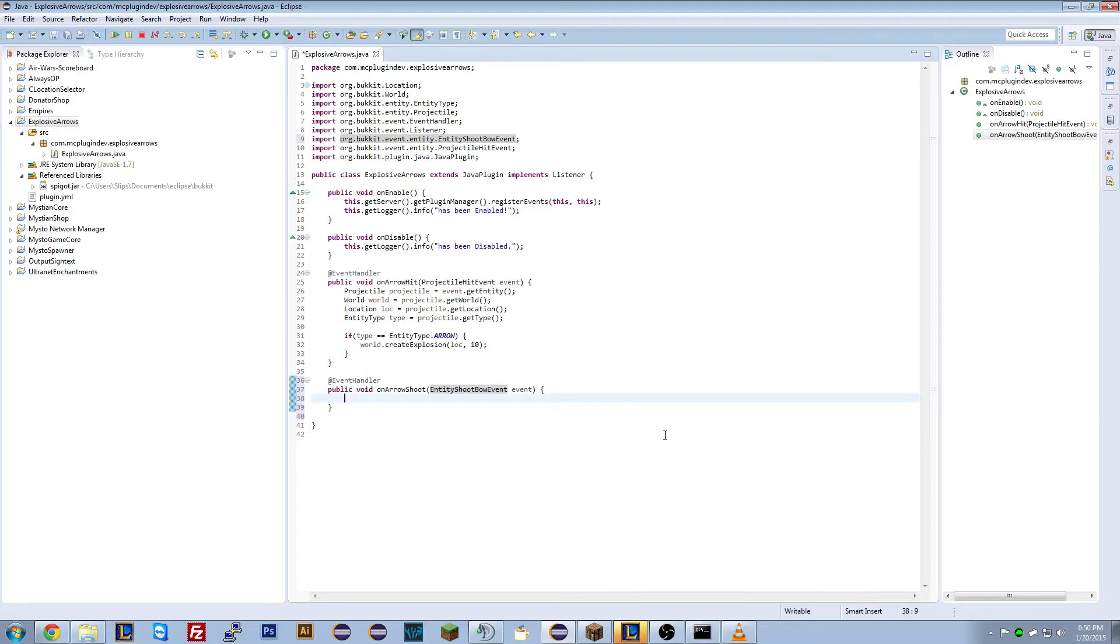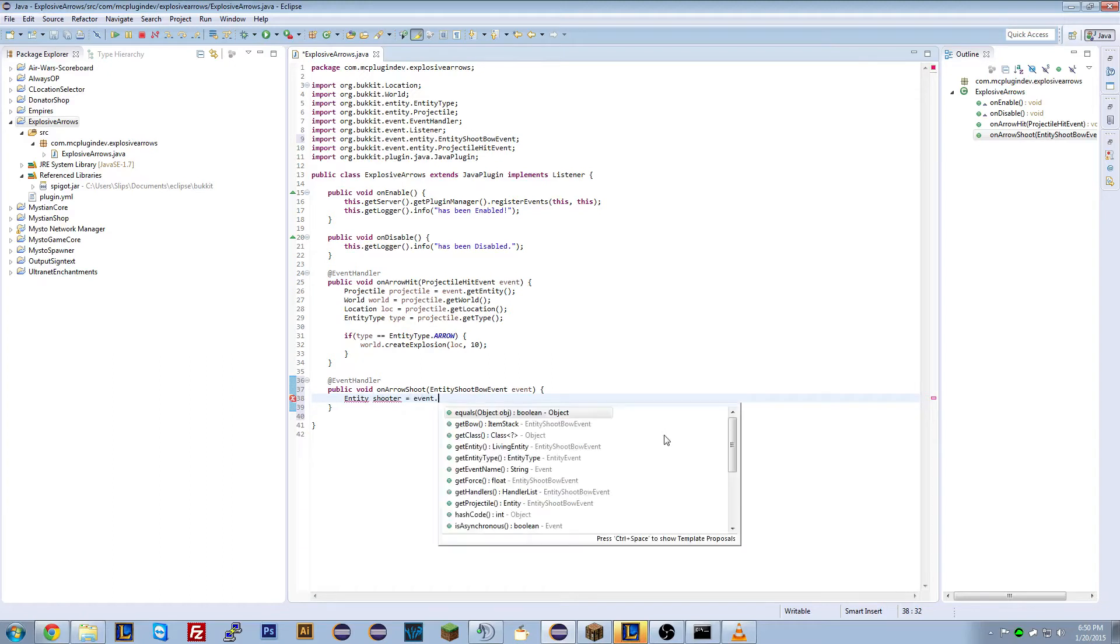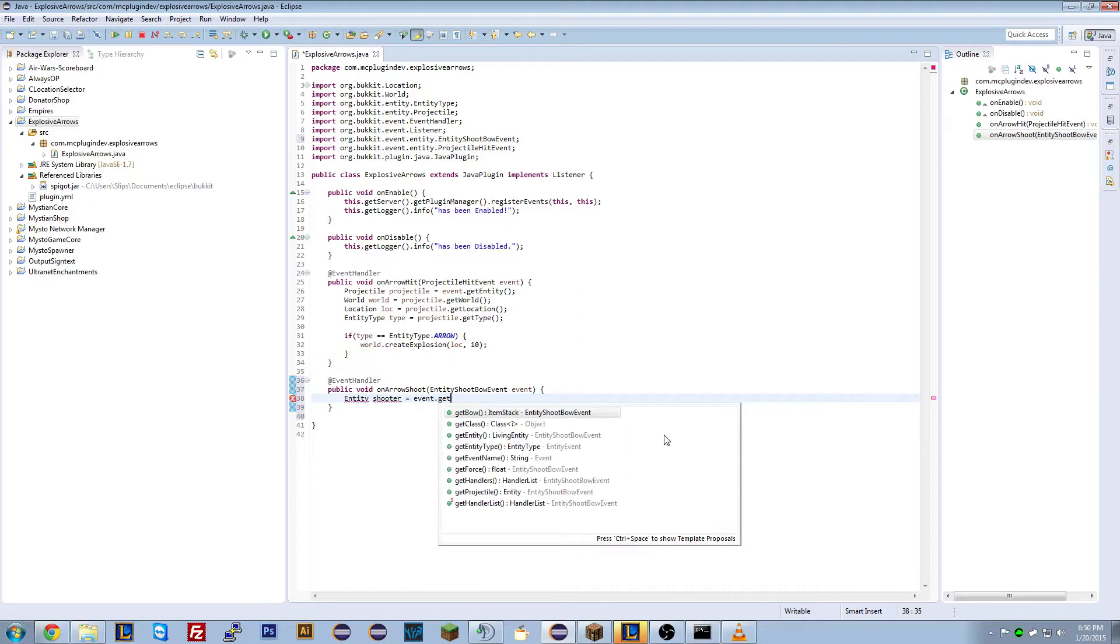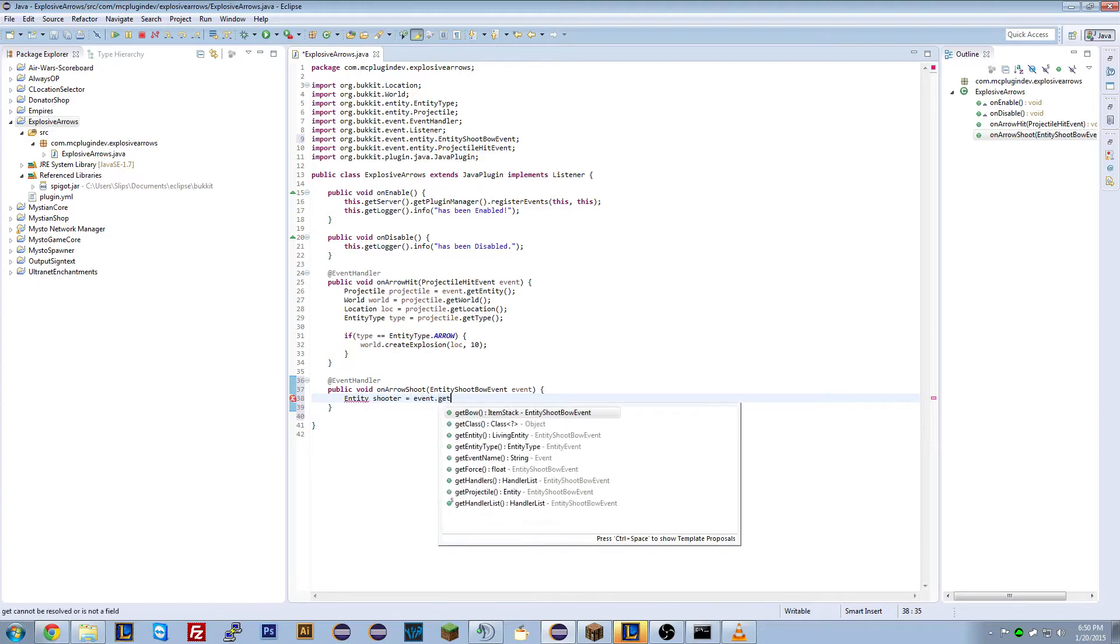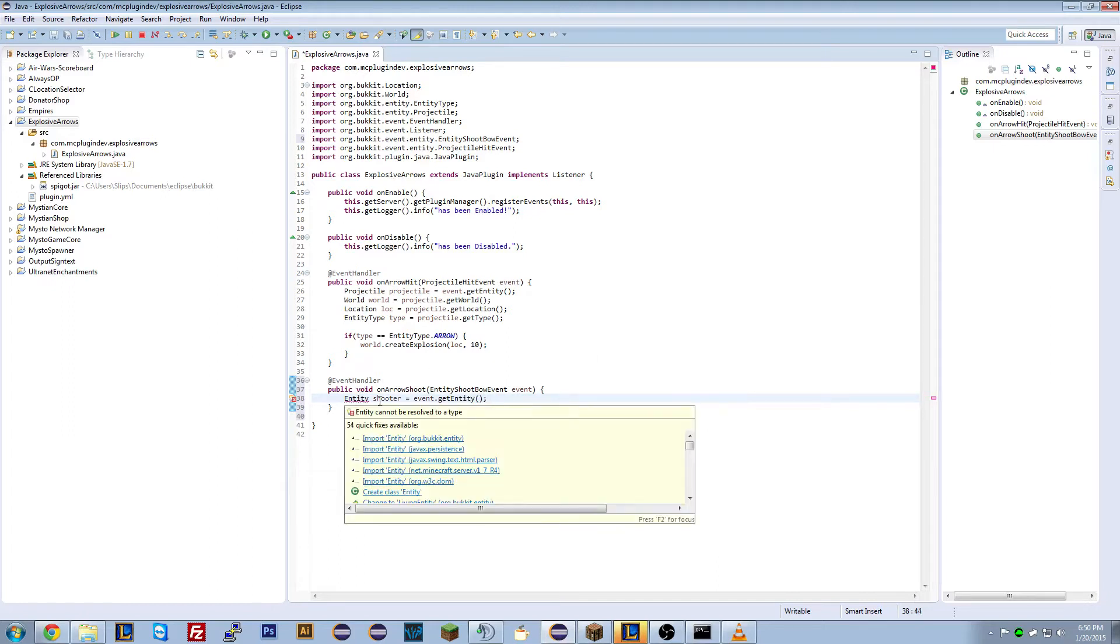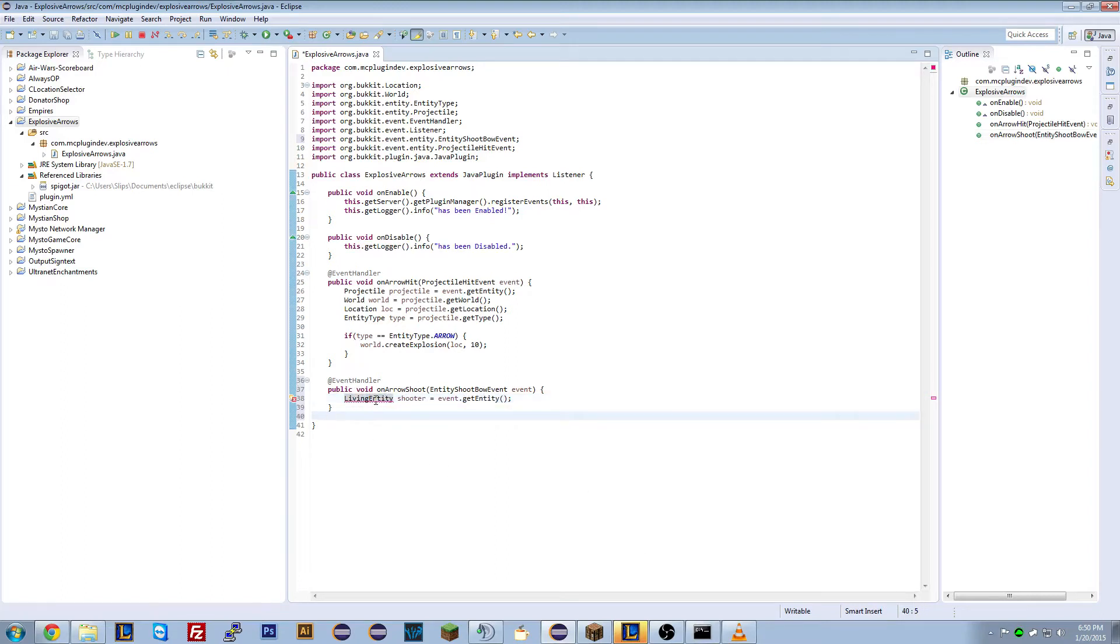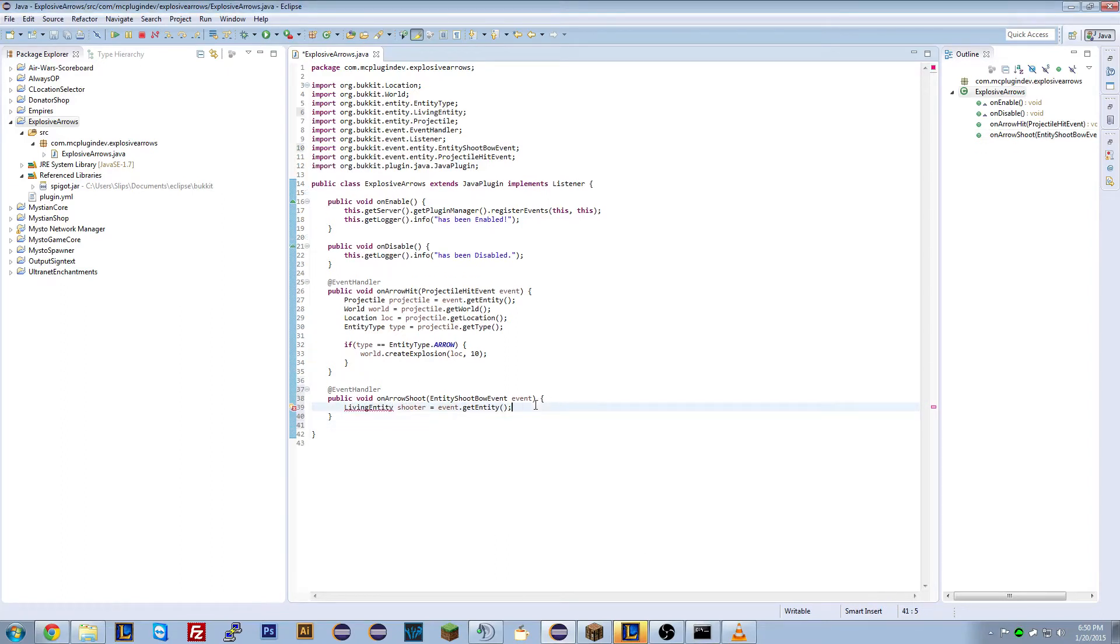So we need to check if the person firing it is a player. So what we need to do is we need to get the entity who fired it. So entity entity shooter and we'll go event dot get entity. We'll change that to a living entity. So we now have the shooter.